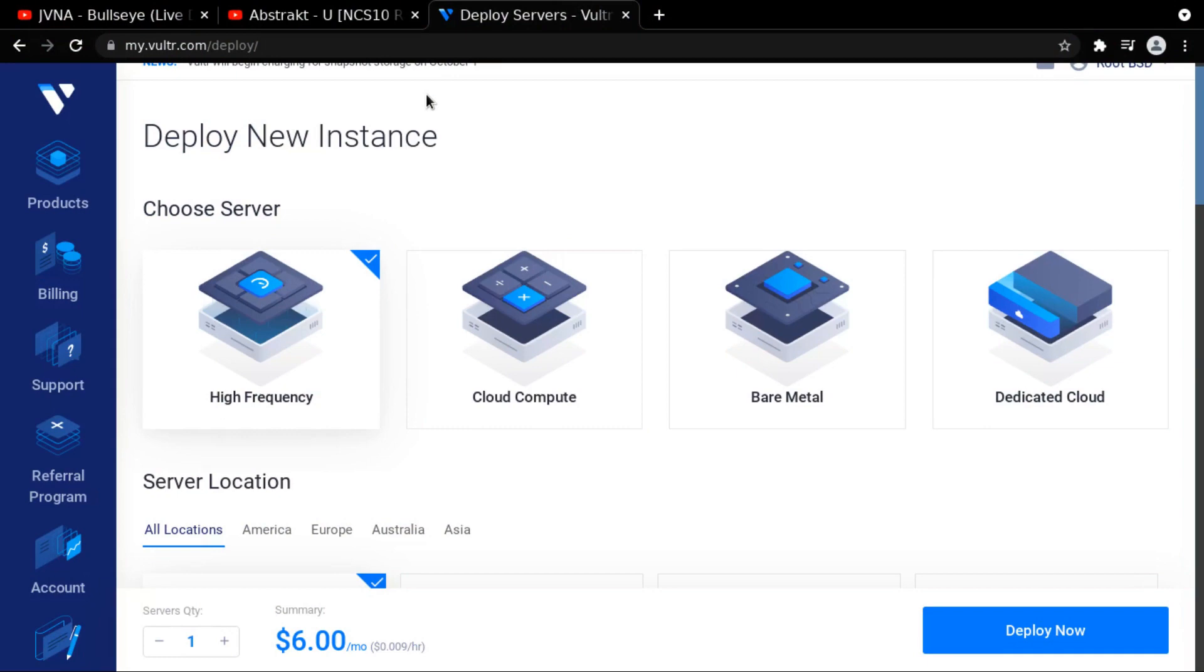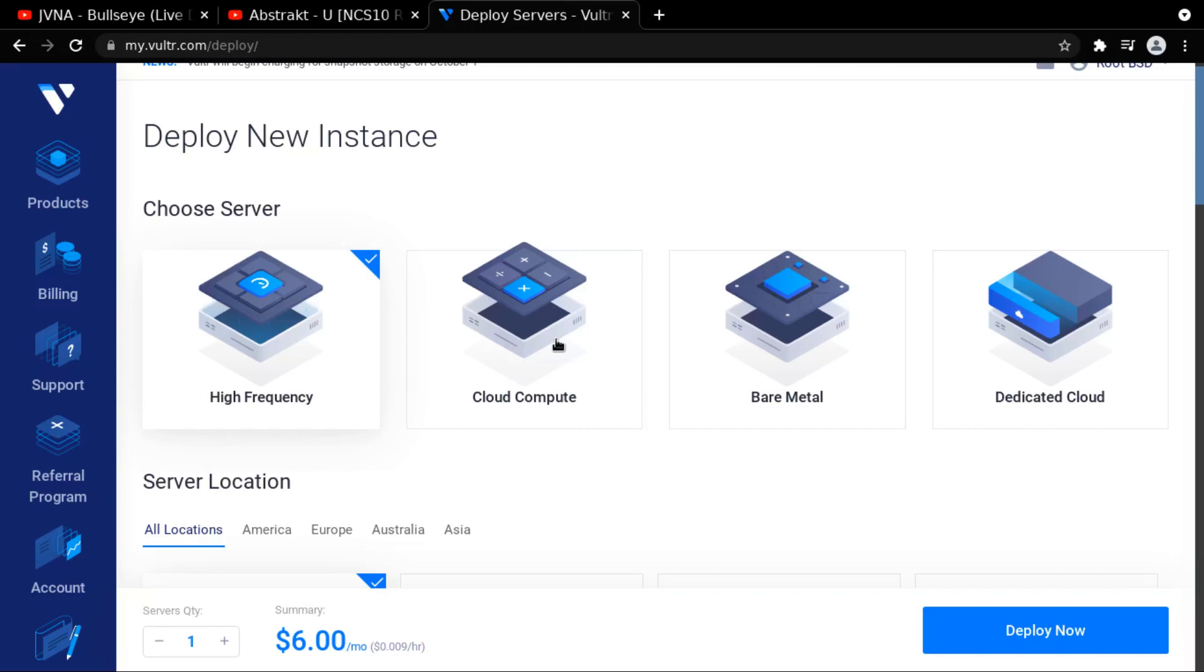We're going to deploy a cloud computing server, and it's basically just going to run a website for me. It's going to run the RootBSD website, which is going to run on OpenBSD. Now, I wanted to buy a bare metal server, but my bills right now, it's just not a good time. So this is much cheaper. This is only going to cost $5 a month.